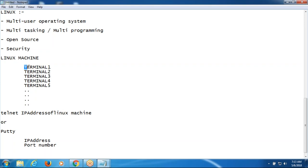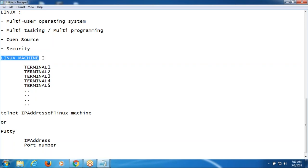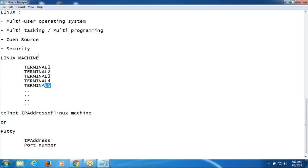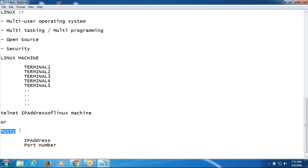Once we log out of the dummy terminal, nothing remains in the dummy terminal. All the updates will be updated in the Linux machine only. No need to maintain the antivirus, and no need to install Linux on each and every machine. Linux is installed once on the Linux server, and we have dummy terminals. Using Telnet and the IP address of the Linux machine, we connect. Alternatively, we can install PuTTY on a Windows machine to connect to the Linux machine.